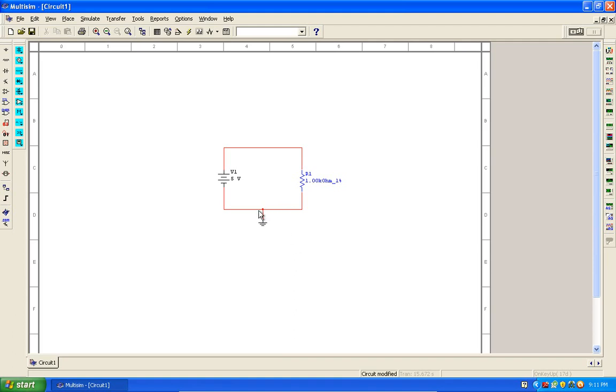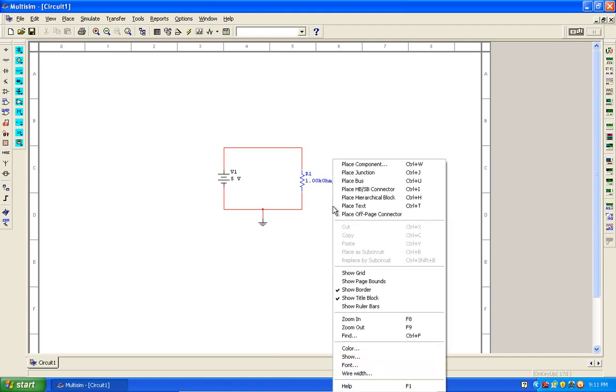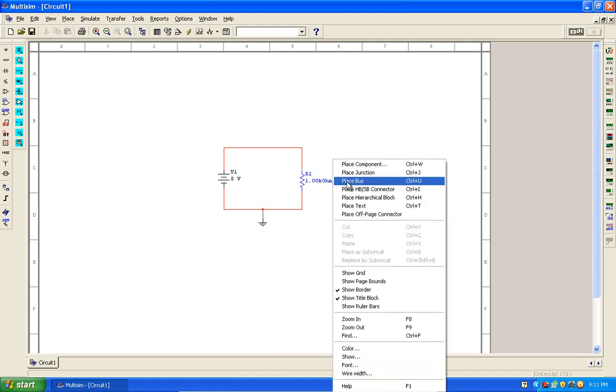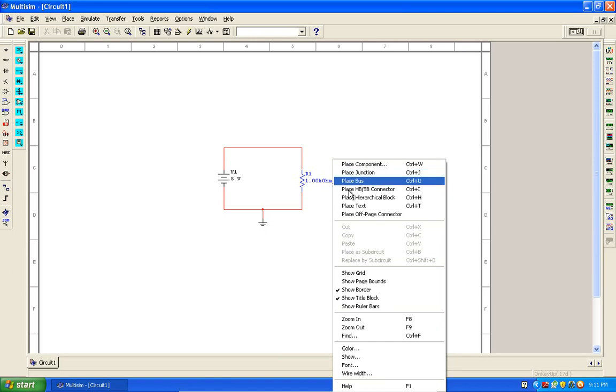Notice a junction was placed in the conductor where I joined the ground. You can also place a junction at any point in the circuit by right-clicking in the workspace and select junction, or you can place tests or whatever you desire.